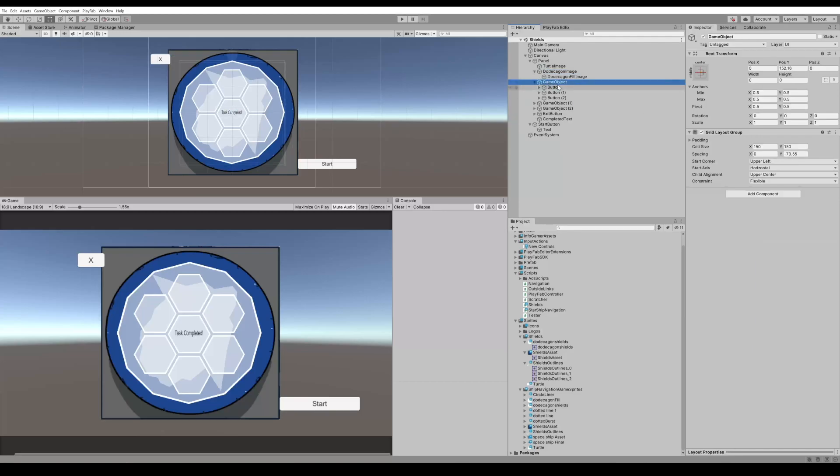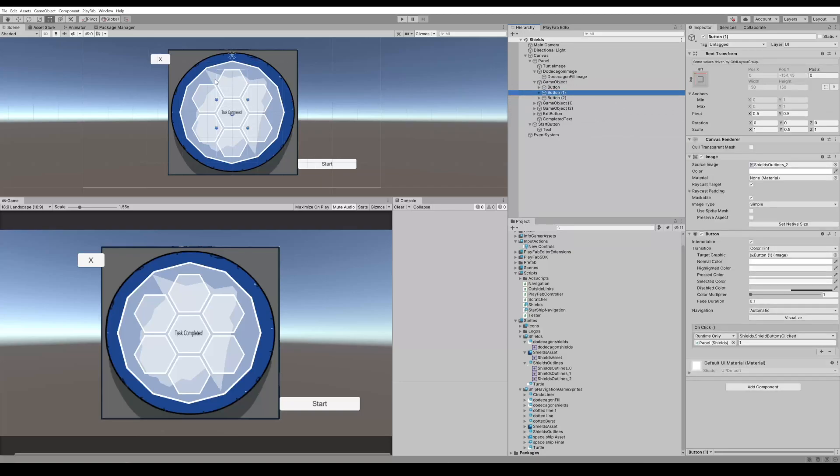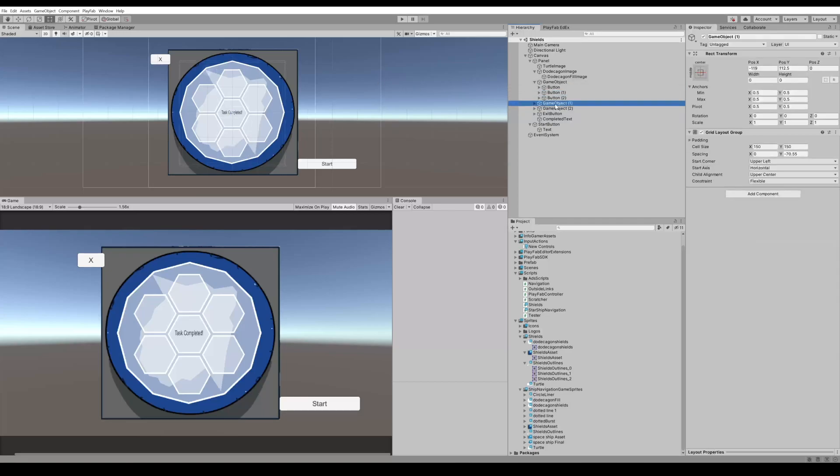So this first empty game object with the grid layout group has our middle buttons. When I click through it you can see these get highlighted in the scene view.